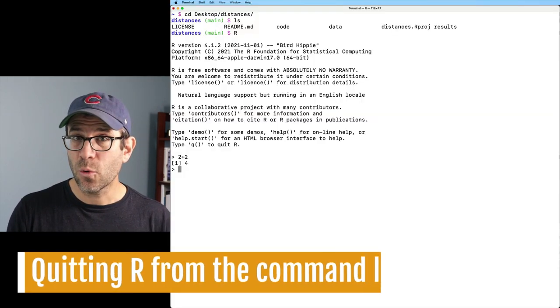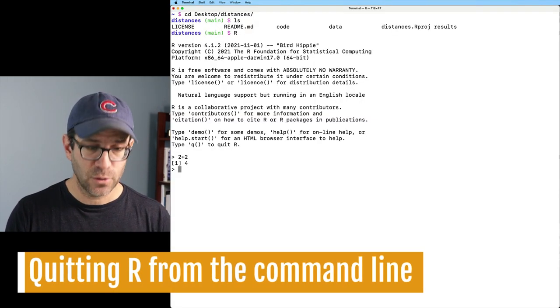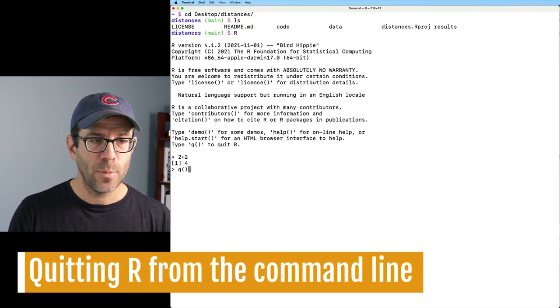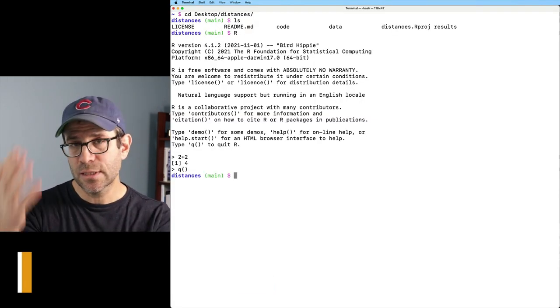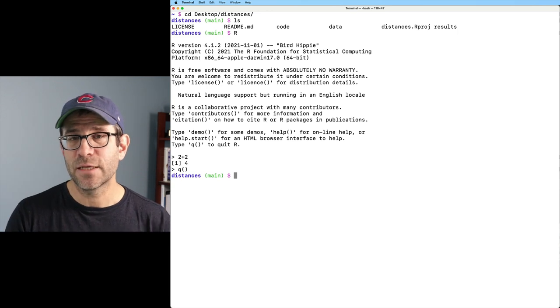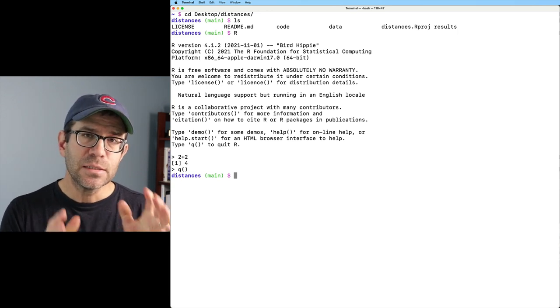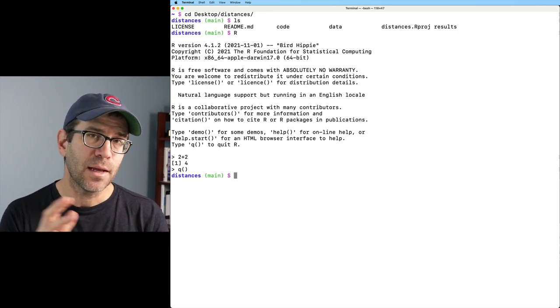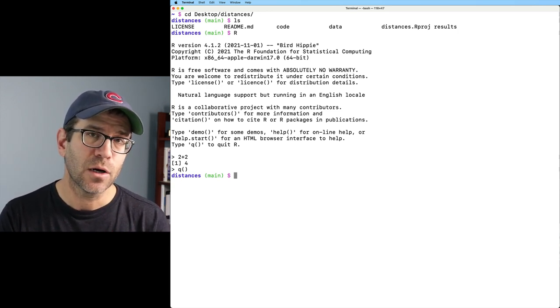If I want to quit out of R, I can do Q open close parentheses. Again, that brings me out. Sometimes, depending on how you have R configured, it might ask if you want to save the current workspace.